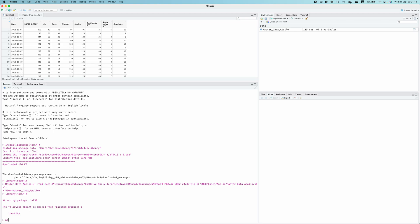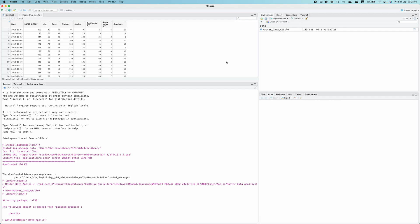Now I can type adf.test which stands for Augmented Dickey-Fuller test, and now it is asking on which time series. So I will provide it the time series on which I want to conduct the test. First of all I need to write the dataframe name which is master_data_Apollo, then I will put a dollar sign. Now by looking here I can select the time series on which I want to perform the ADF test.